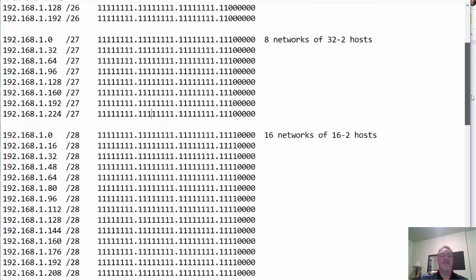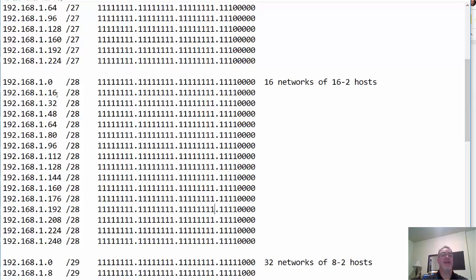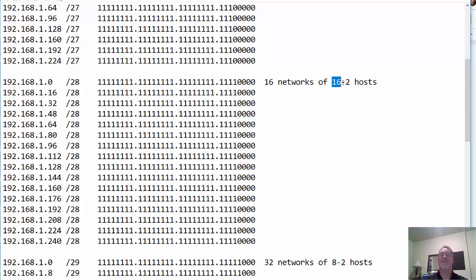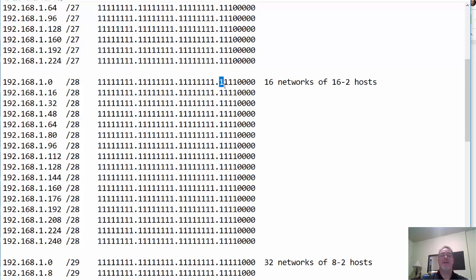Moving on, now we have slash 28. Our 192.168.1.0 network now has a slash 28 subnet mask. We only have four zeros here for hosts, which means two to the fourth power of hosts — 16 minus two hosts — because you can't have the network address or the broadcast address, so you have 14 usable hosts. You have four subnet bits, which means two to the fourth power of subnets, which means 16 networks. Notice the most significant bit is in the 128's place, 64, 32 — the 16's place.